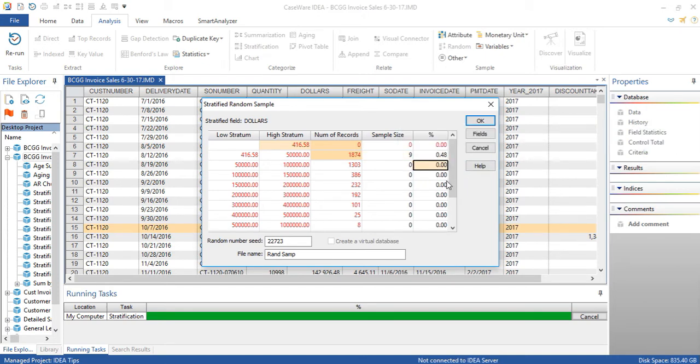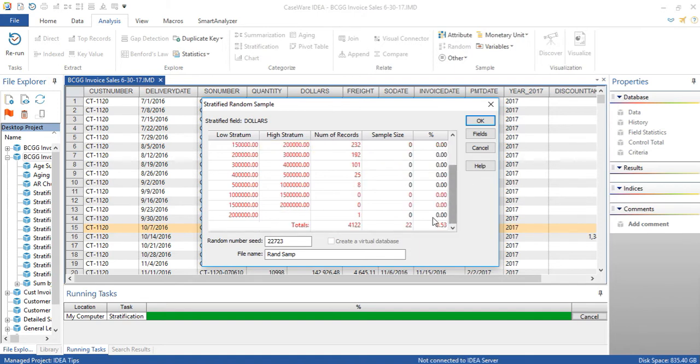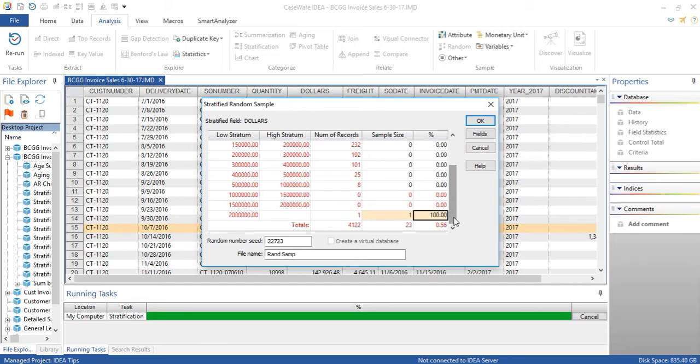For this stratum, we can pick 1%. It gives us 13. If we go to the bottom here, there is one item over 2 million. So that's a high-value item, and we want to pick 100% of all items that fall within that strata.